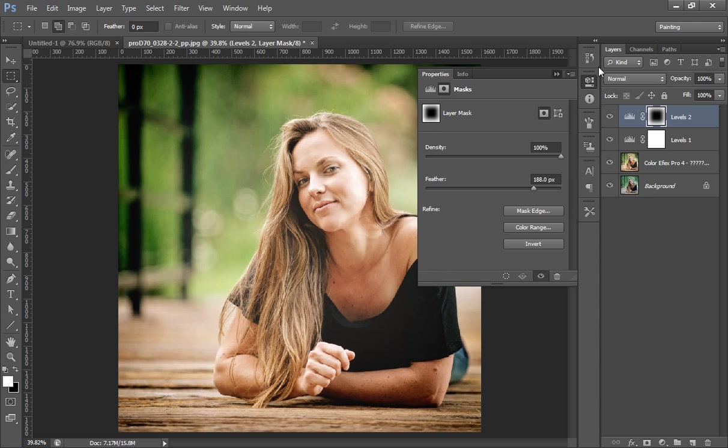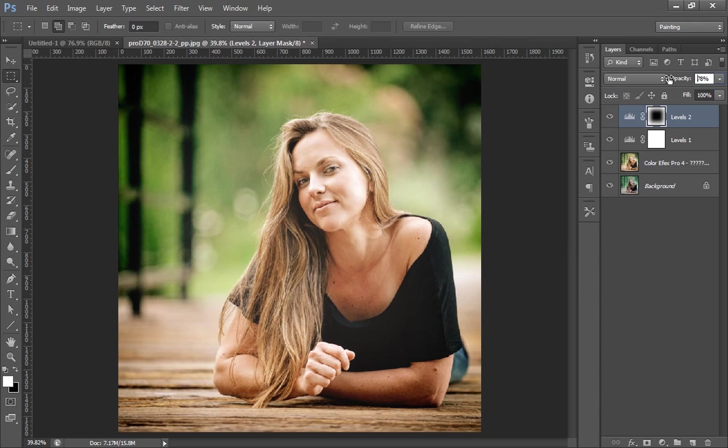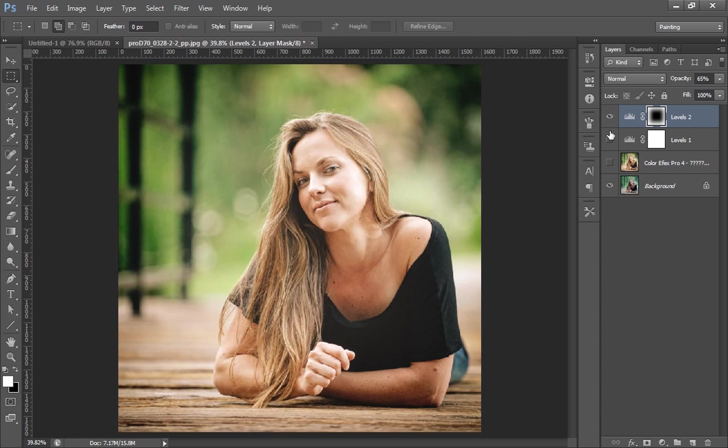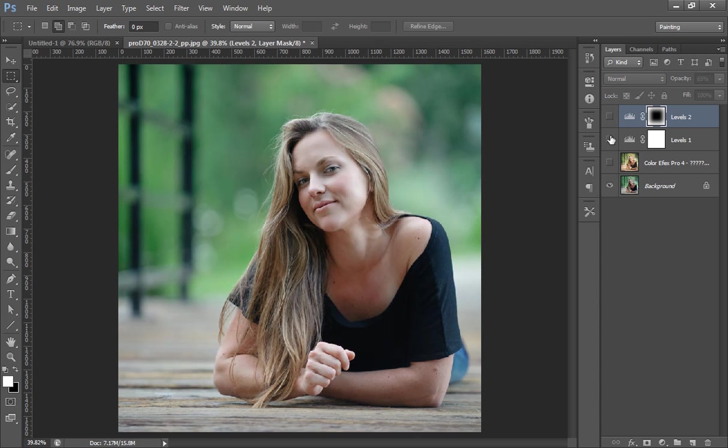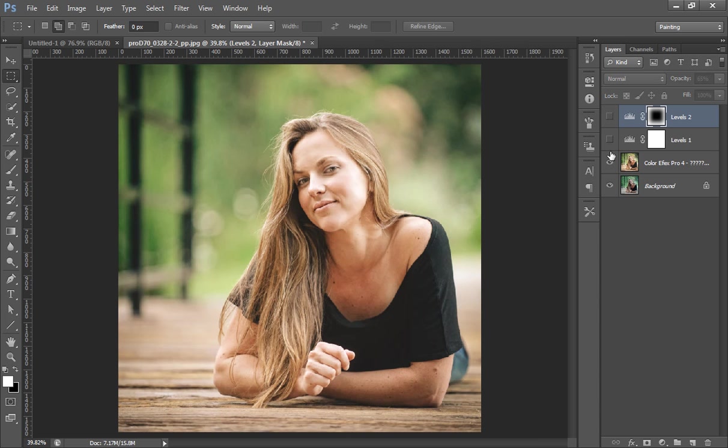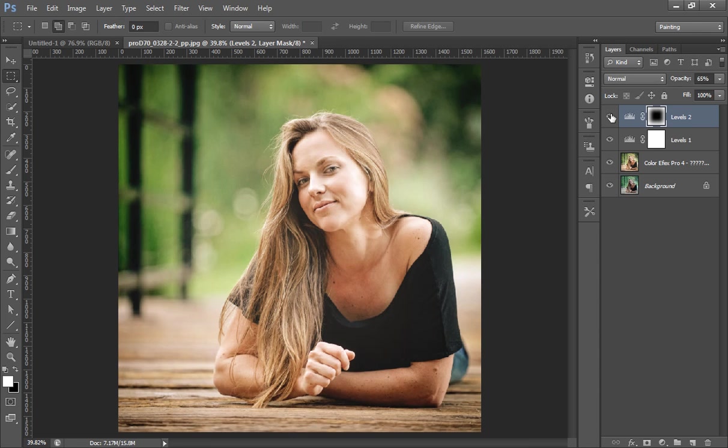Now you can adjust its opacity. You can see here, this is a beautiful effect. This is the final result. There is more focus in the center with this layer.